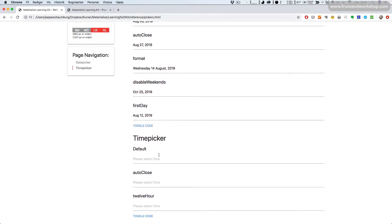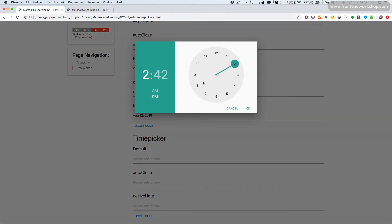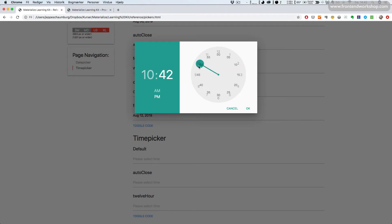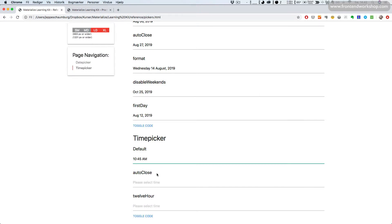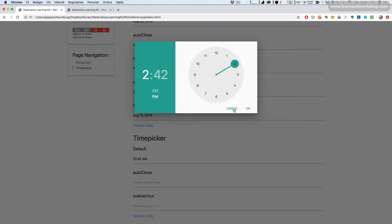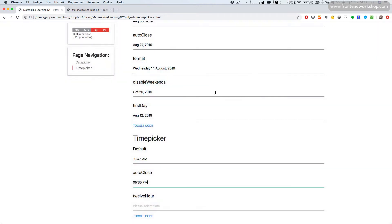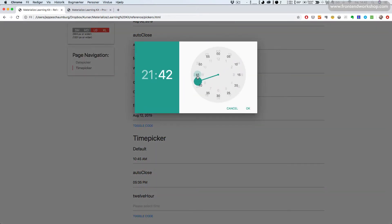Then we have time pickers. We have the default one here — pick an hour, then a minute, and we can change from a.m. to p.m., then press OK. We can also create this with auto close, which closes automatically. We can change the hours from 12 to 24, so there is no a.m. or p.m. — we have 24 hours a day.